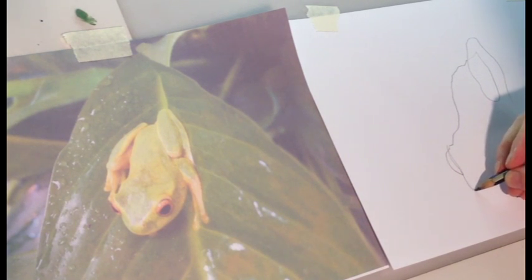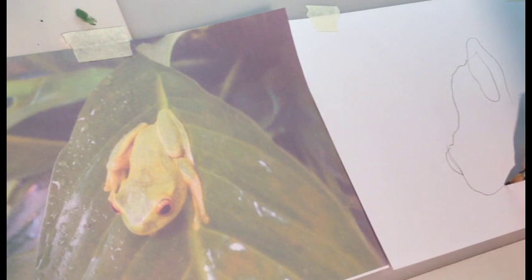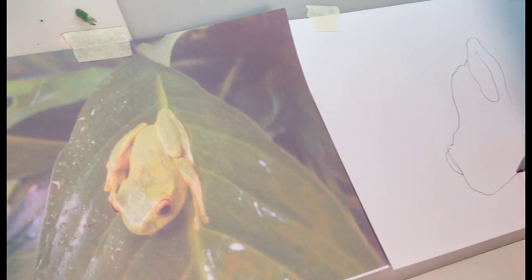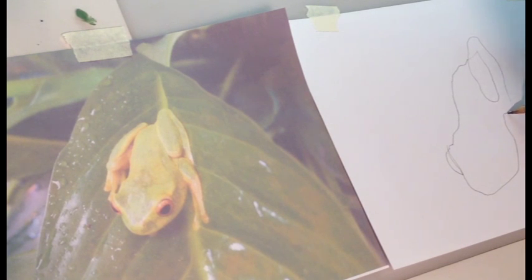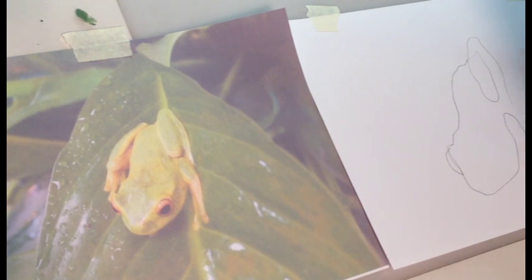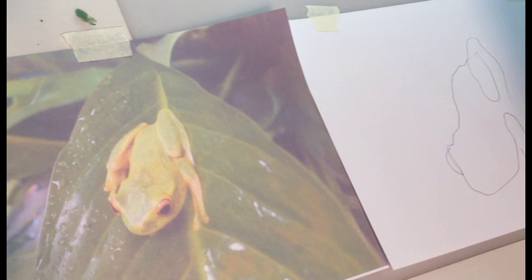Secondly, it gets us in the practice of looking more at the object that we're drawing than at our own drawing. Any time that we draw an object, we need to study it carefully and spend a lot of time looking at it. Most beginners will try and draw the object by barely looking at it at all. So this forces us to examine the object and its real shapes.